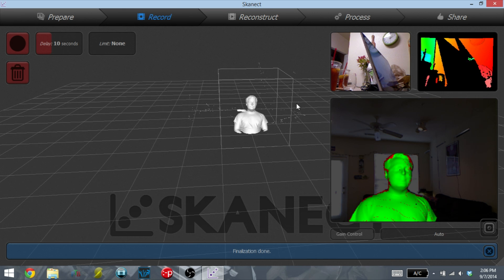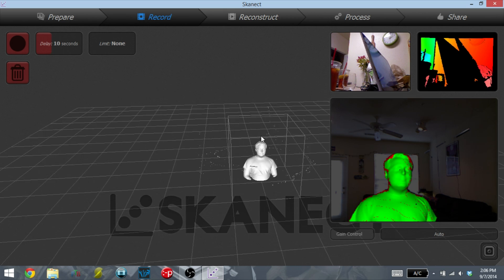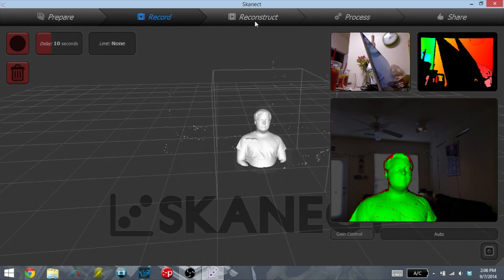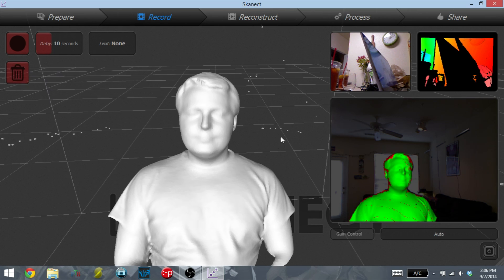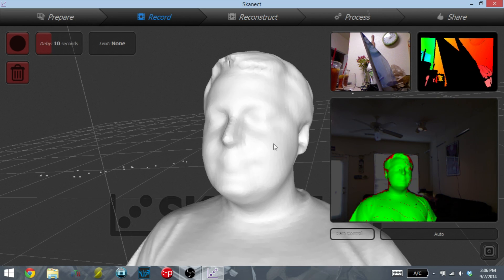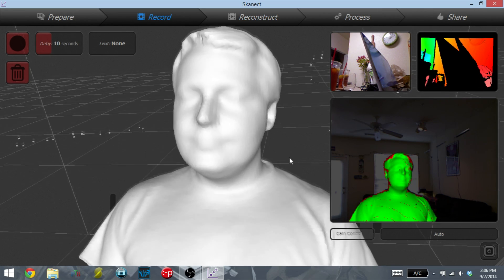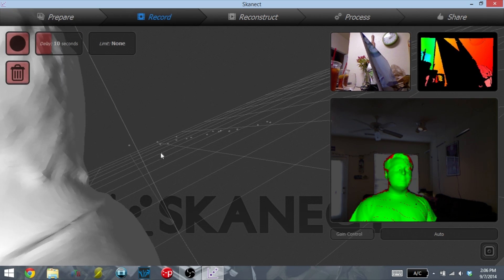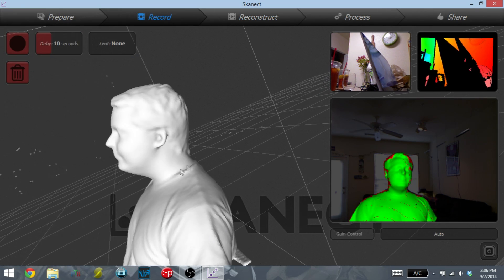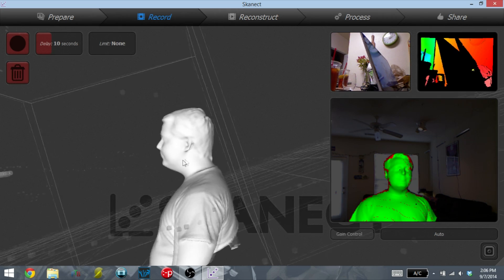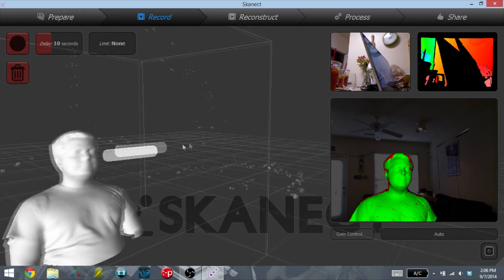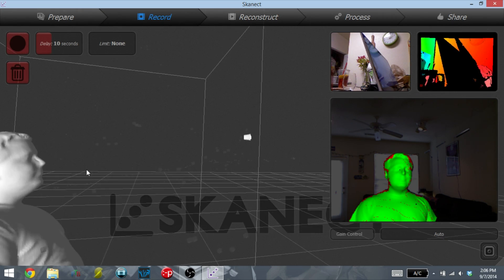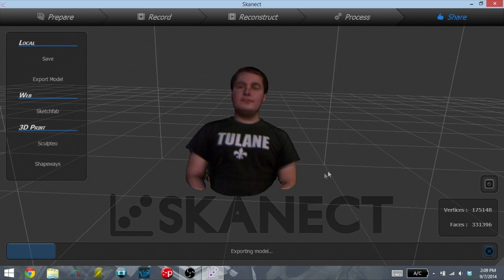Once the scan is complete, it will show you the 3D mesh that it's created from that scan. And you can see here how detailed these scans can get even with a cheap first generation Xbox 360 Kinect. Once you think that the object is captured correctly, you can move on to further processing.